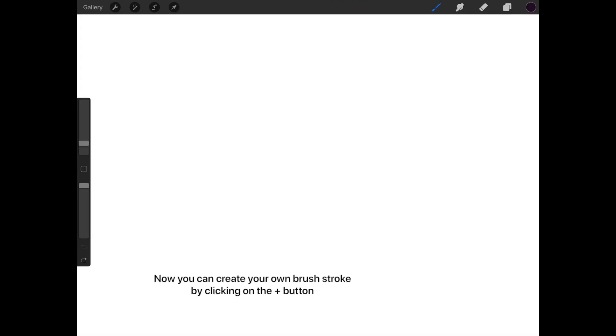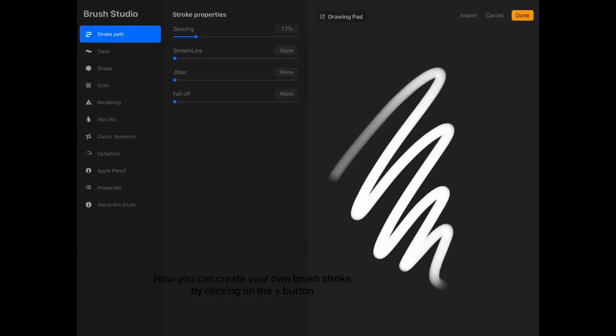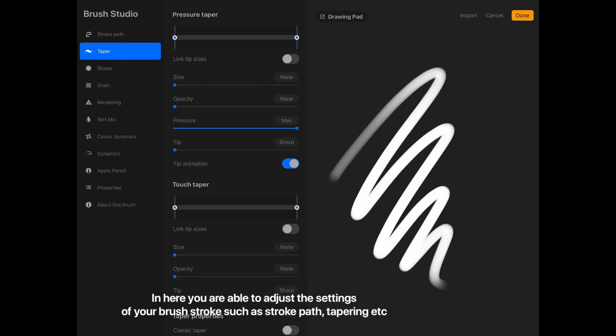You can create your own brush stroke by clicking on the plus button. In here you're able to adjust the settings of your brush stroke, such as stroke path, tapering, etc.